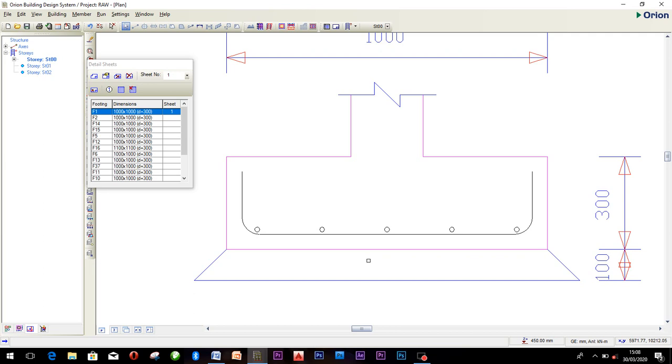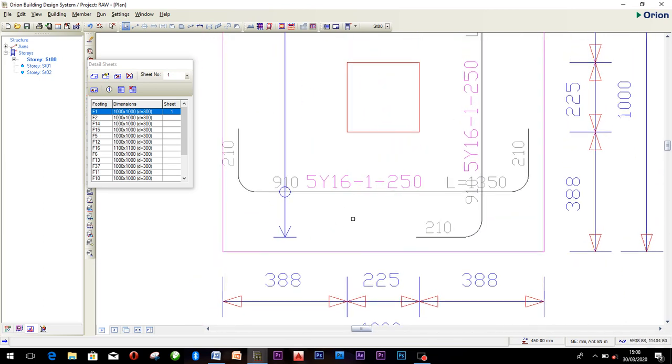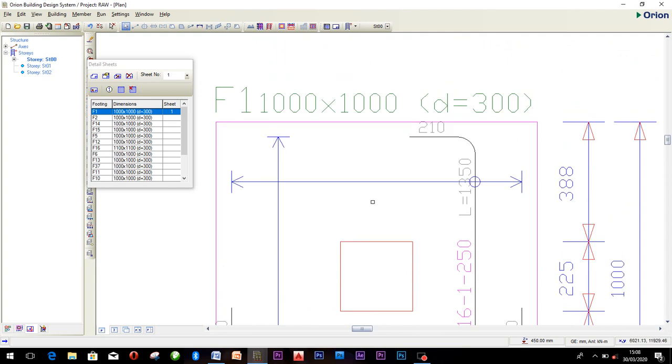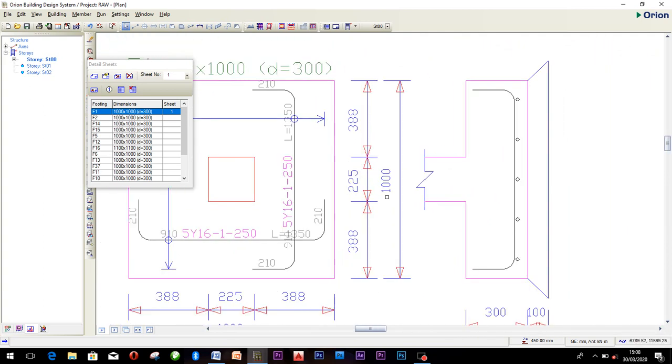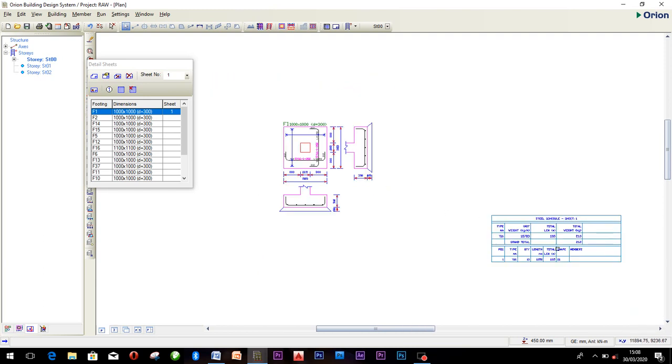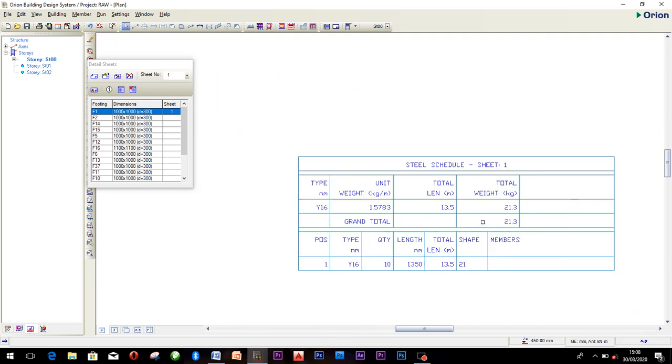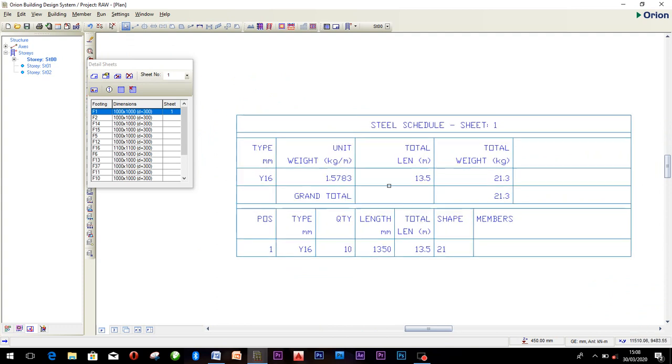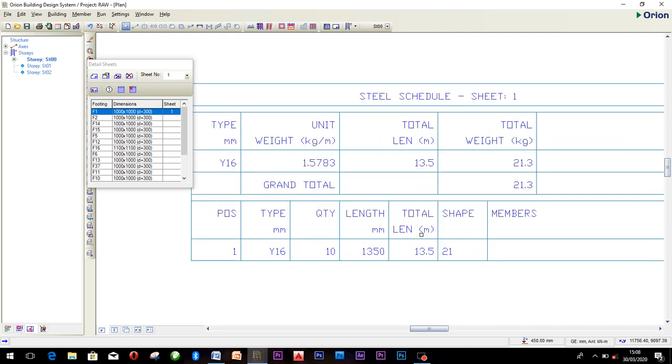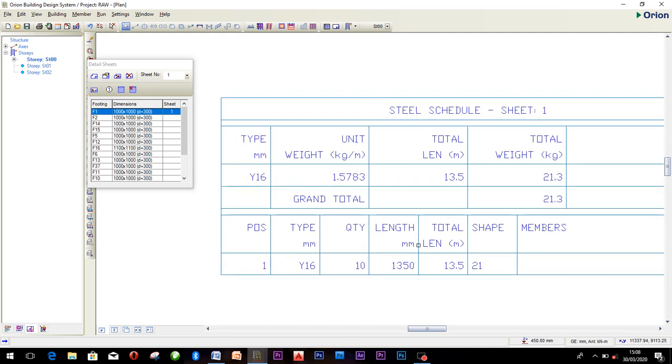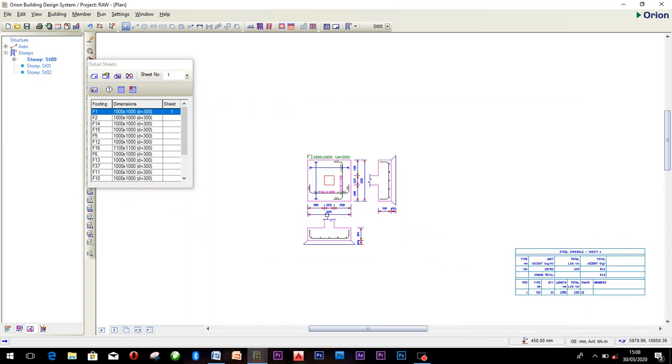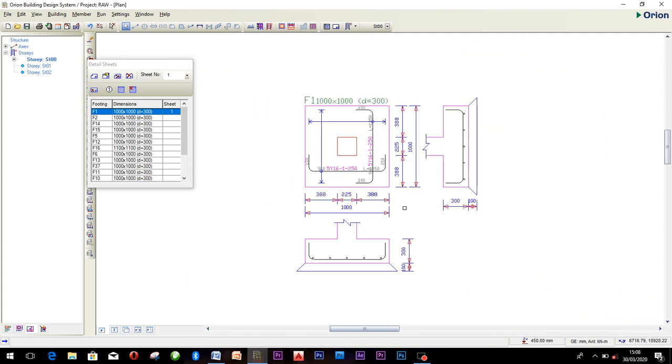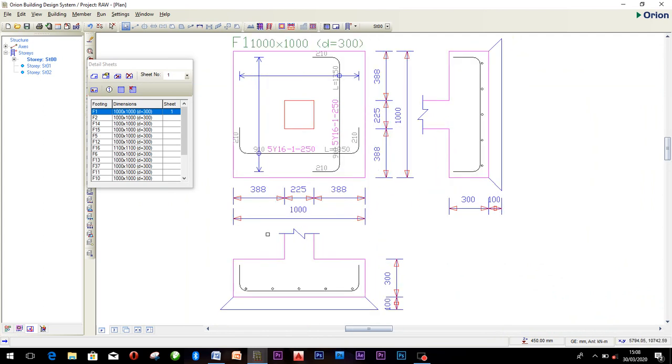Instead of calculating this and punishing yourself over and over again, Orion makes work easier for you. It even has a steel schedule sheet that you can print to your bar bender. They will start cutting your bars to the forms that you really want. Look at your total length, your shape, everything is here, so sweet. If you want to print it, you can equally print it from here, then submit it where you want or take it to the site.